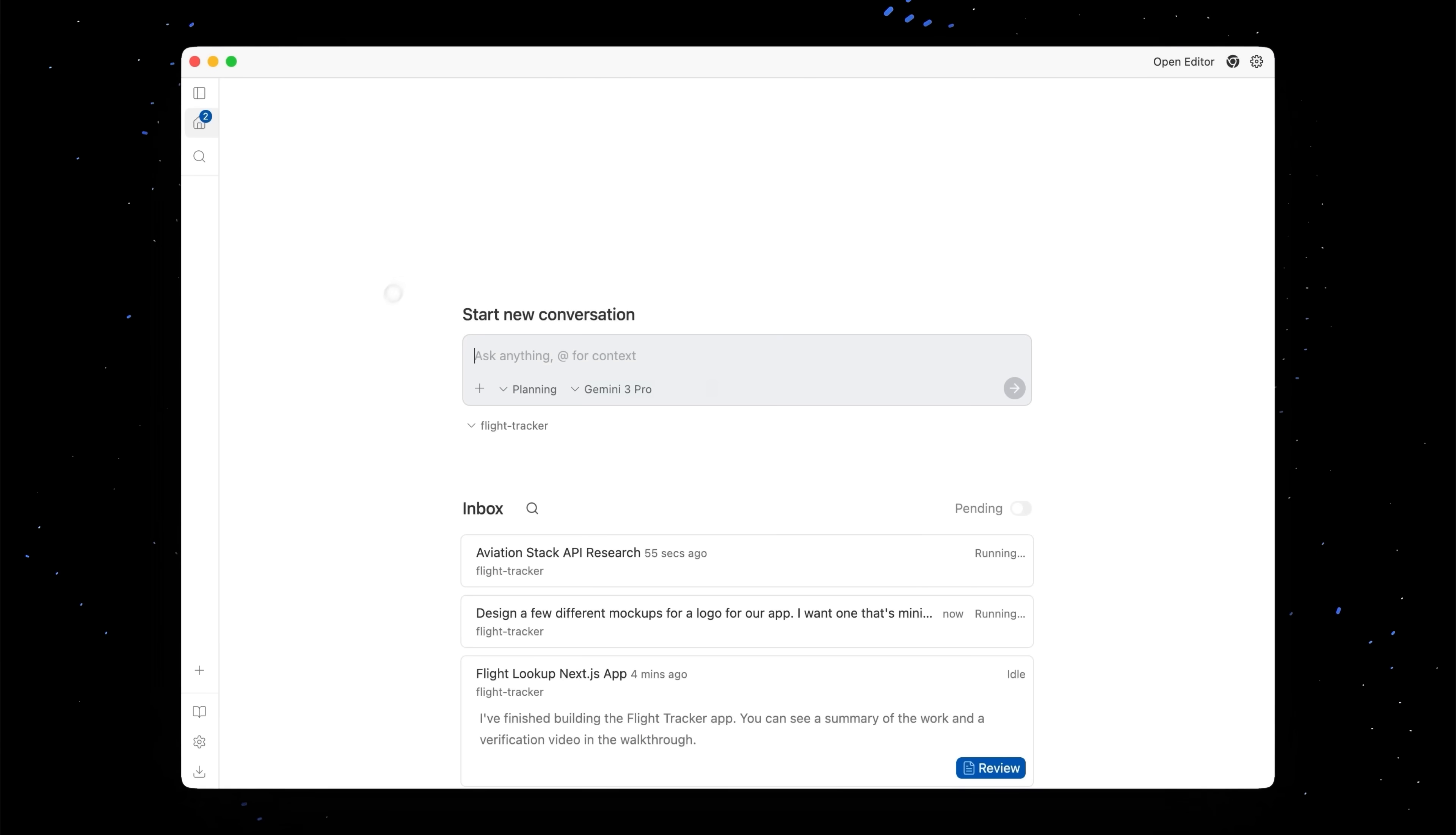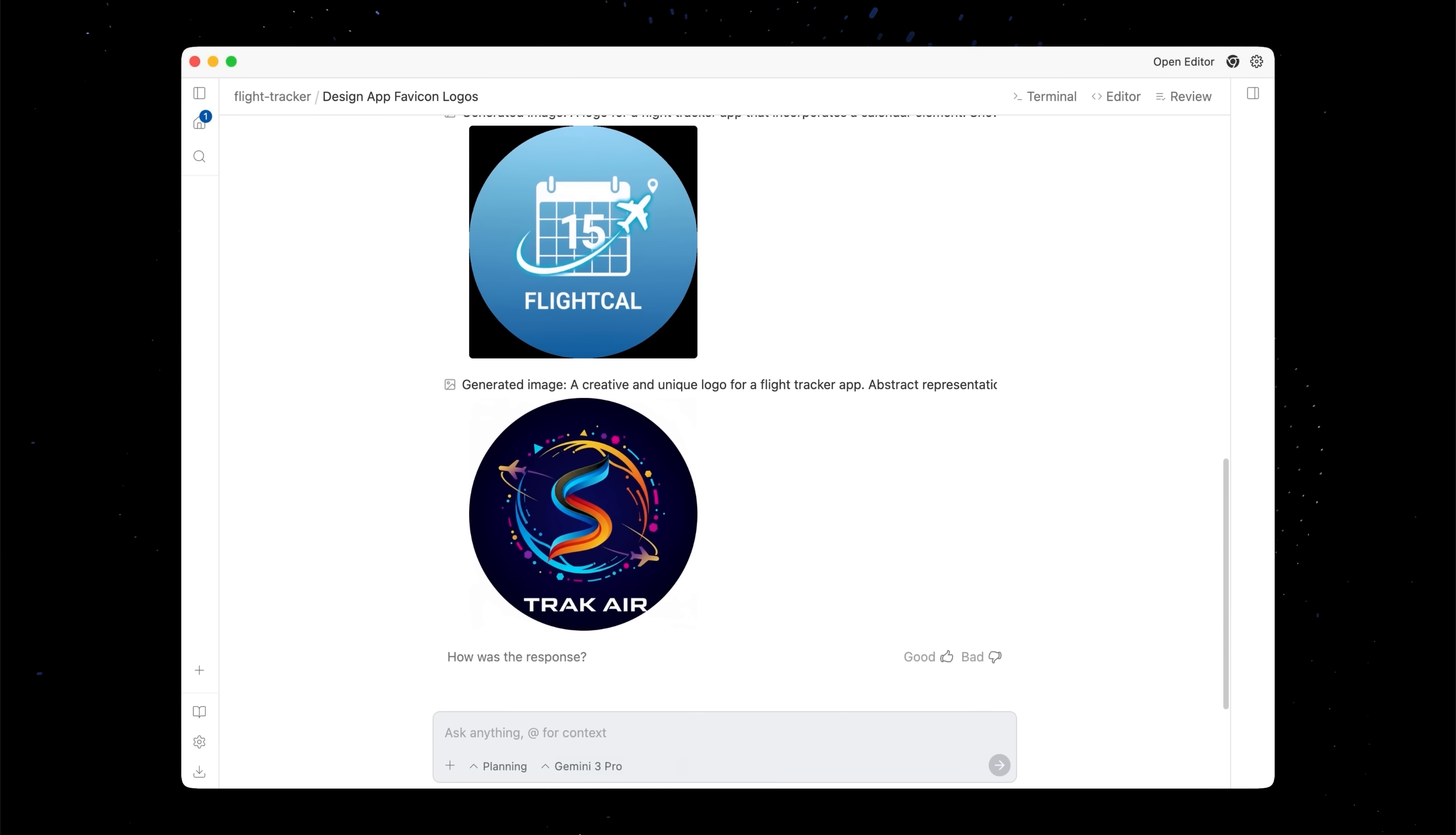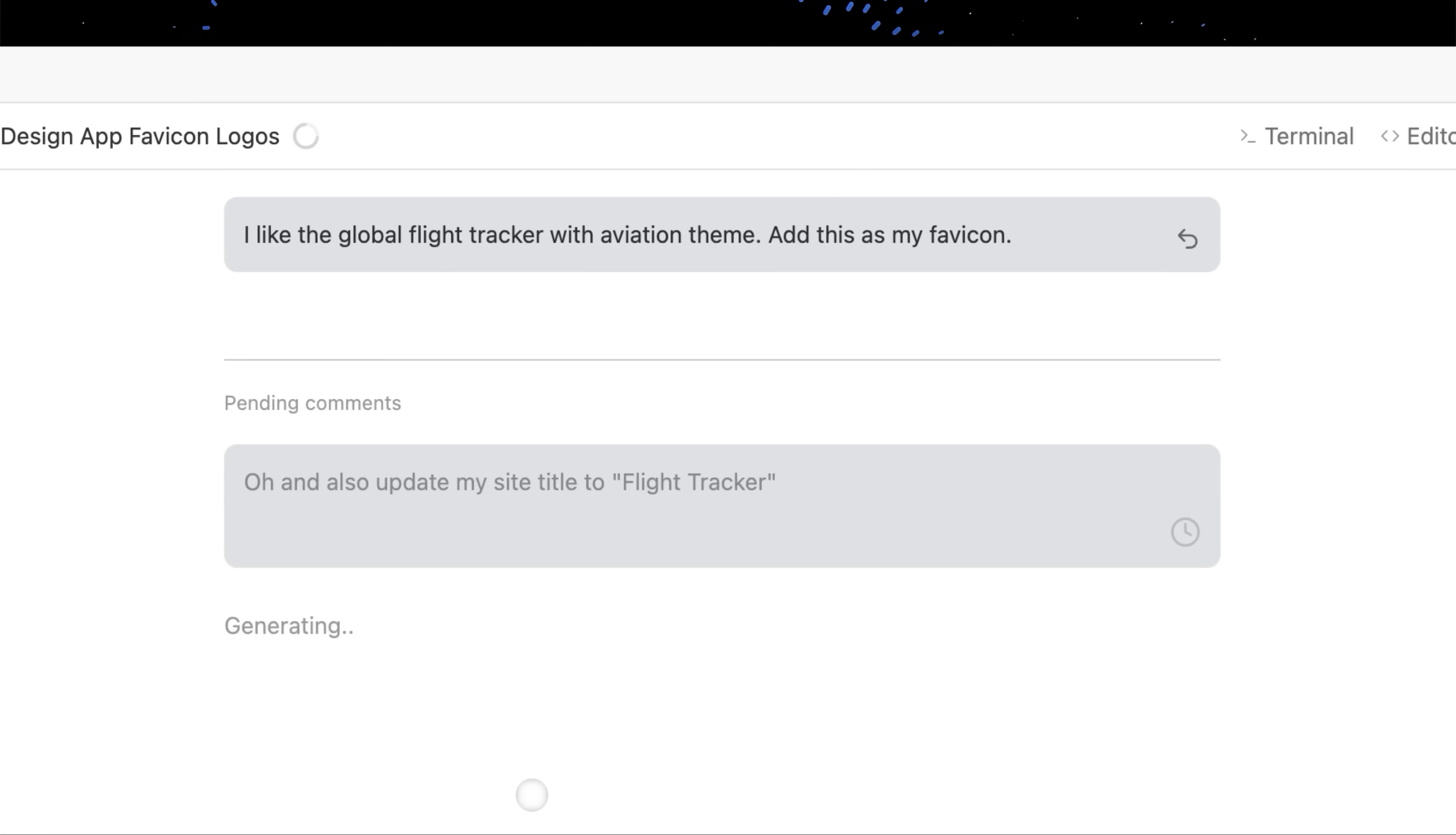So let's head back home. Oh wow it already looks like it's done with the logos. That was very very quick and you'll see that it generated let's see four different types of logos. I really do like the look of this classic aviation style one. So let's tell the agent to implement this one inside of our project. I like the global flight tracker with aviation theme. Add this as my favicon. And I actually should probably tell it to update my site title as well since I think it's using whatever came out of the initial generation script. So let's go ahead and tell it to do that as well.